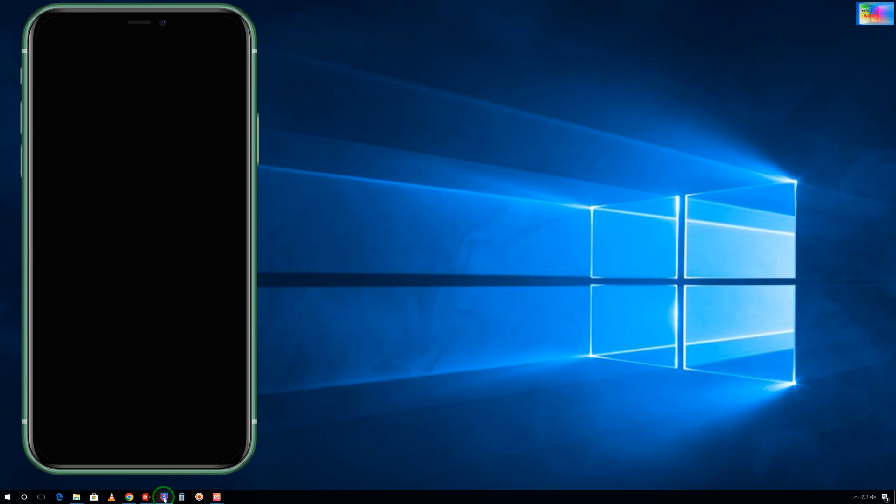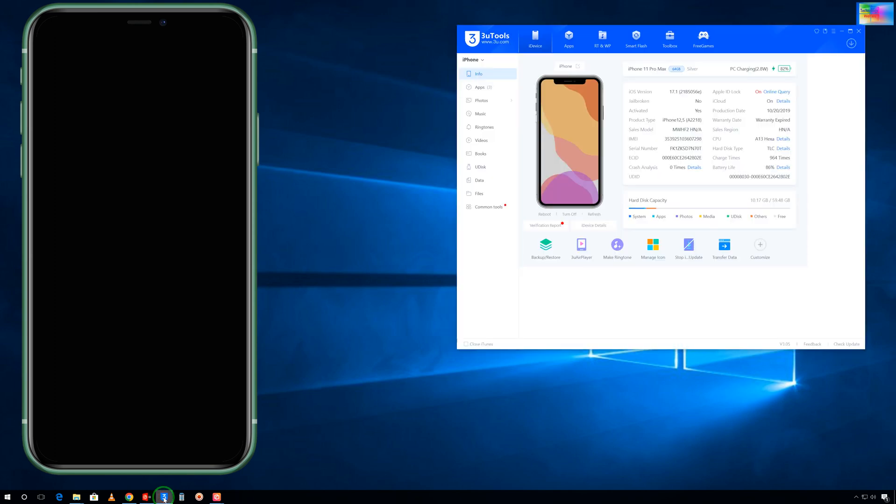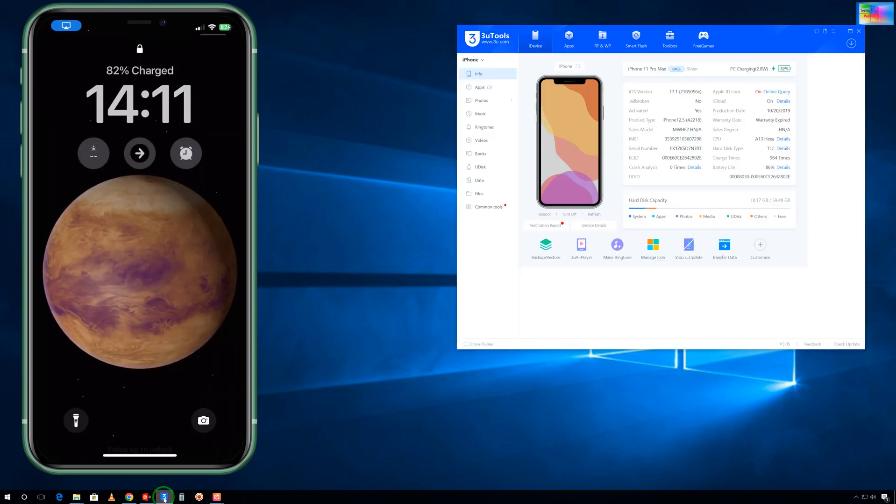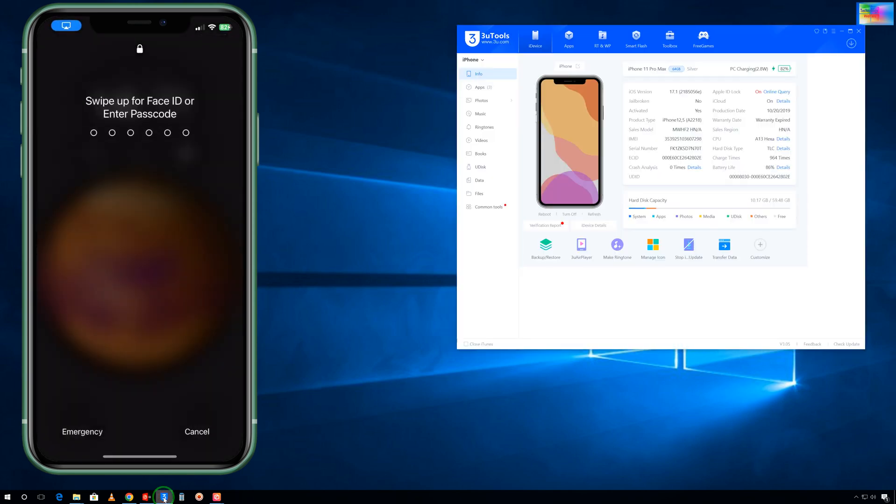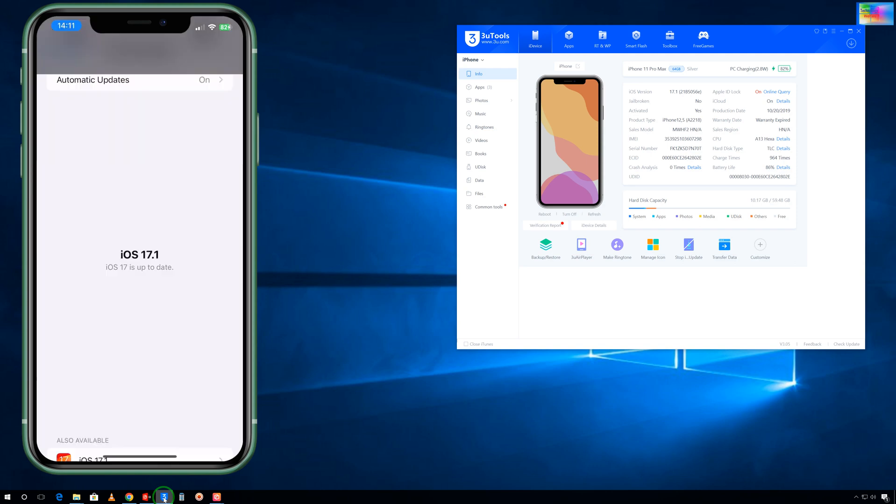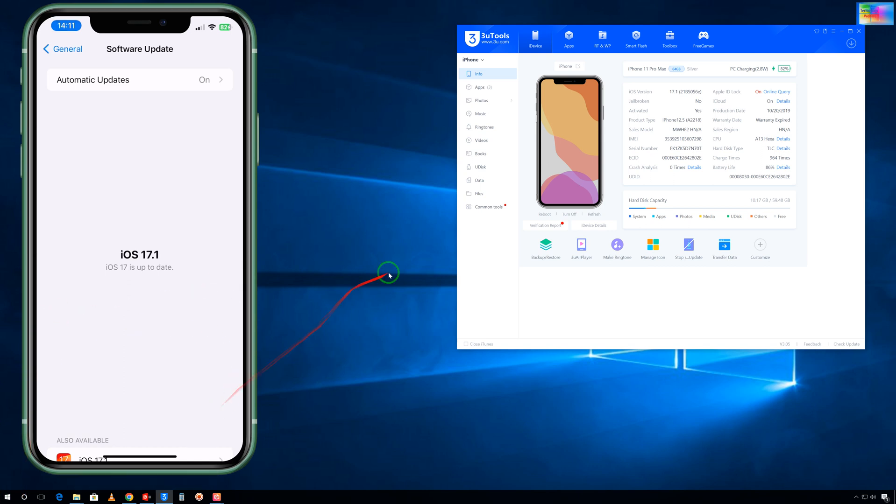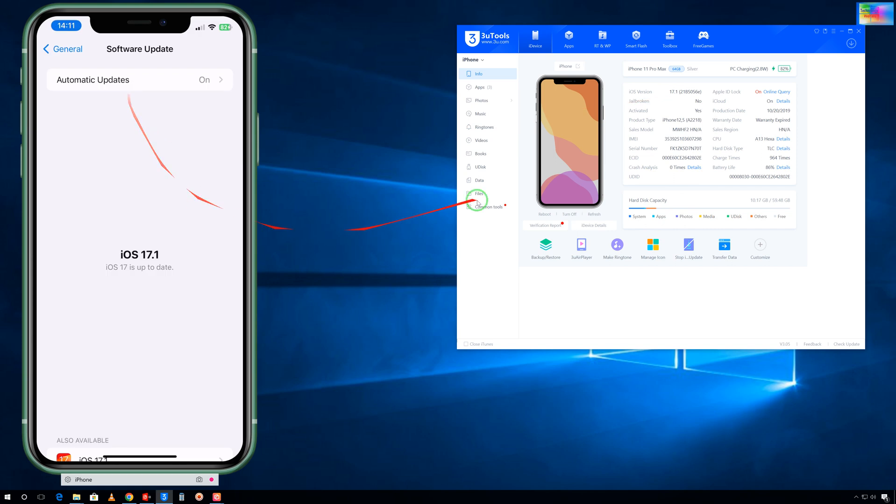Go for 3uTools, that is a free tool. Open it and connect your iPhone device to PC or laptop with a data cable. See, it has been connecting. iOS 17.1 is currently working on this device.